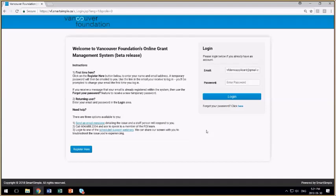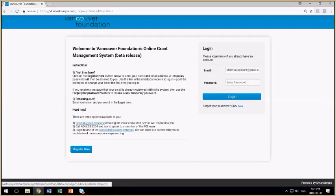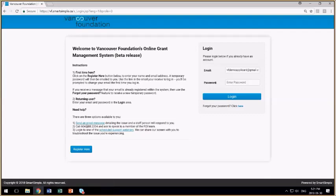If after watching this video you're still experiencing technical difficulties, then we have a variety of support options available to you. You can send an email message to a dedicated inbox and we'll respond to the messages in the order we received them, or you can call this number and ask to speak to a member of the FOI team and we'll try to troubleshoot your issue on the spot.